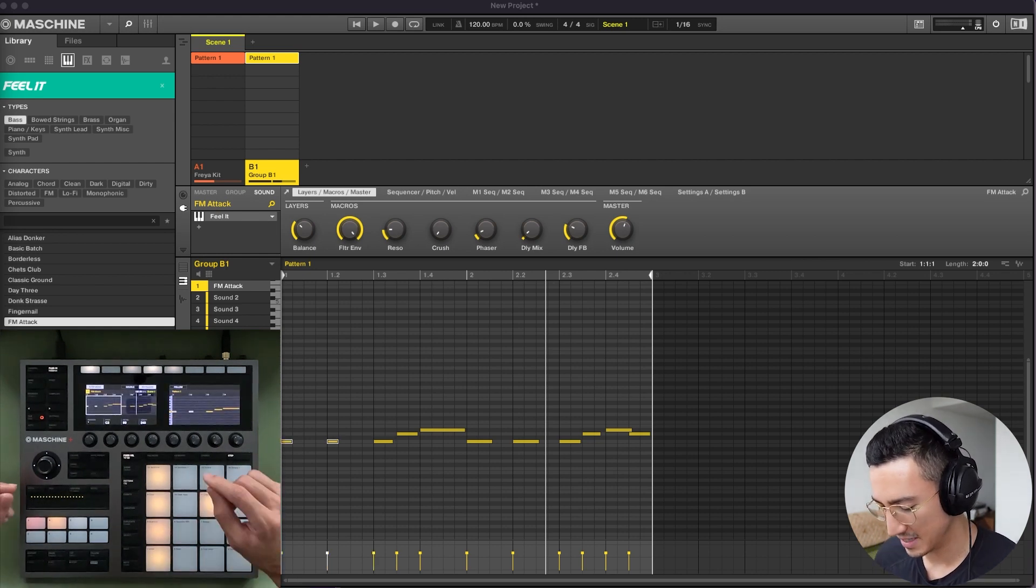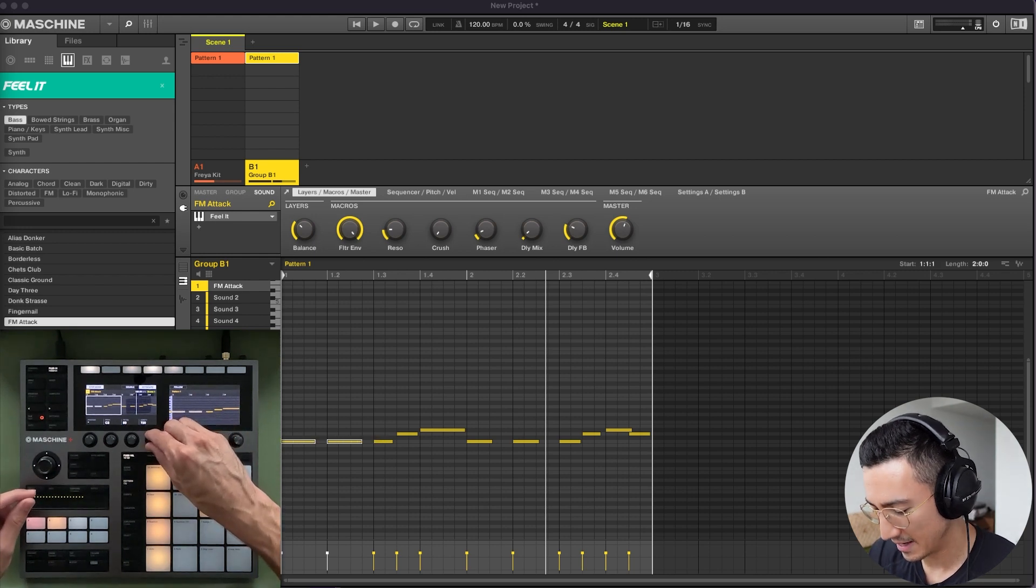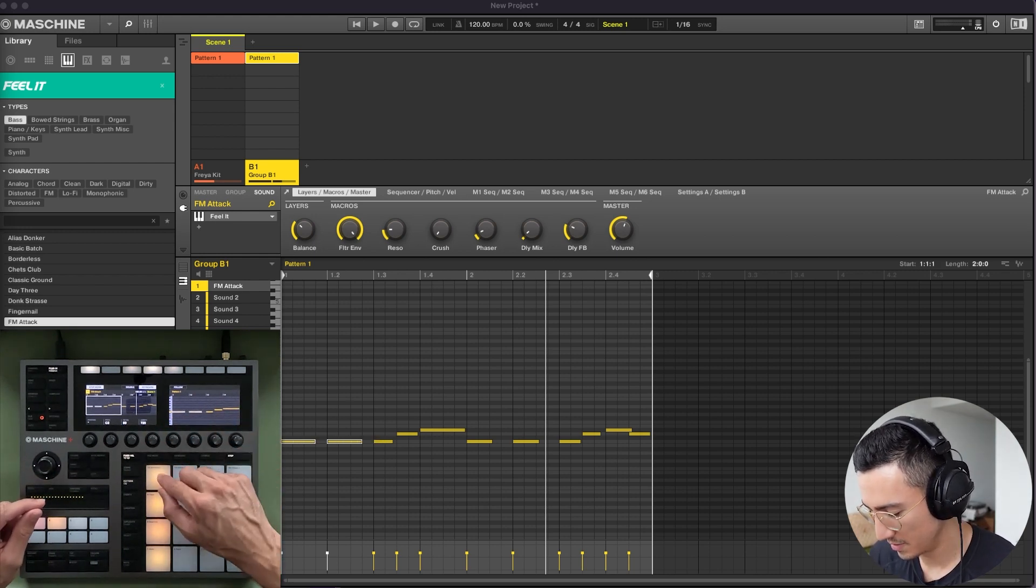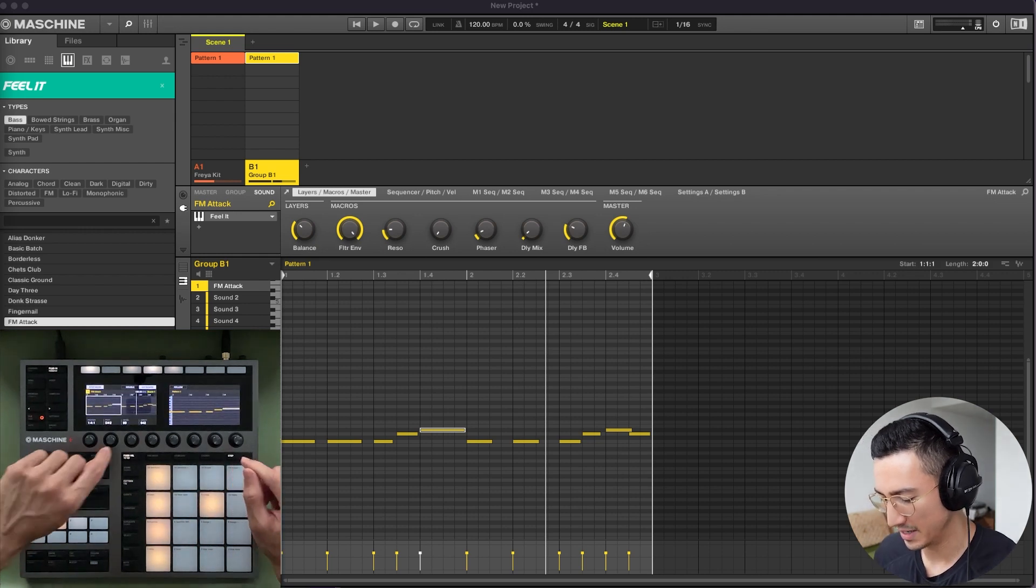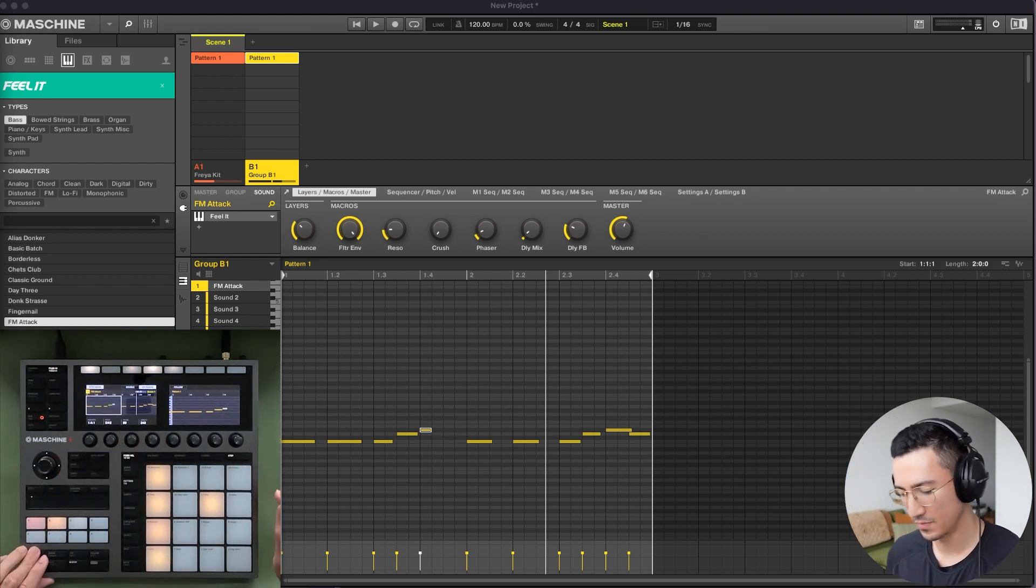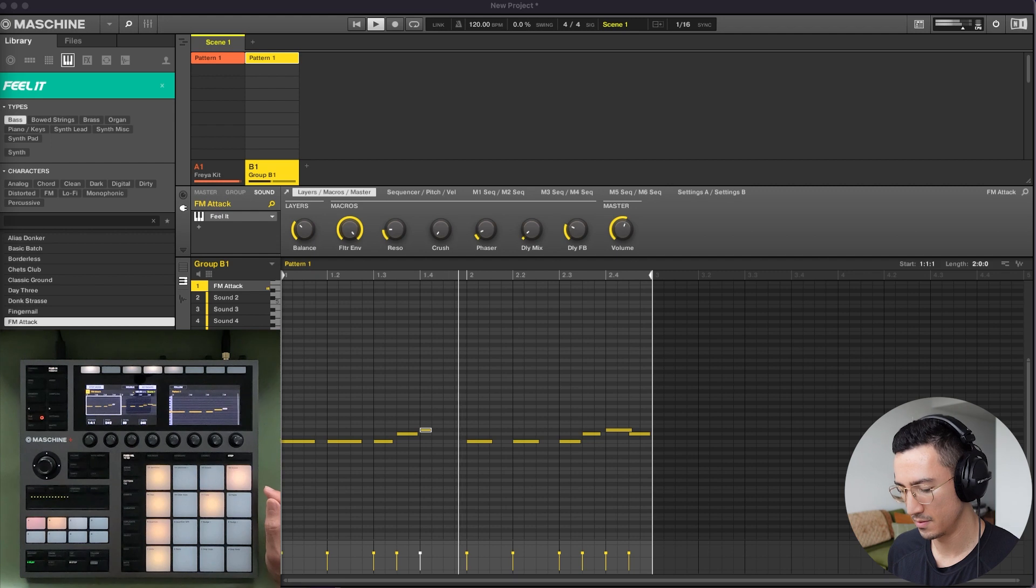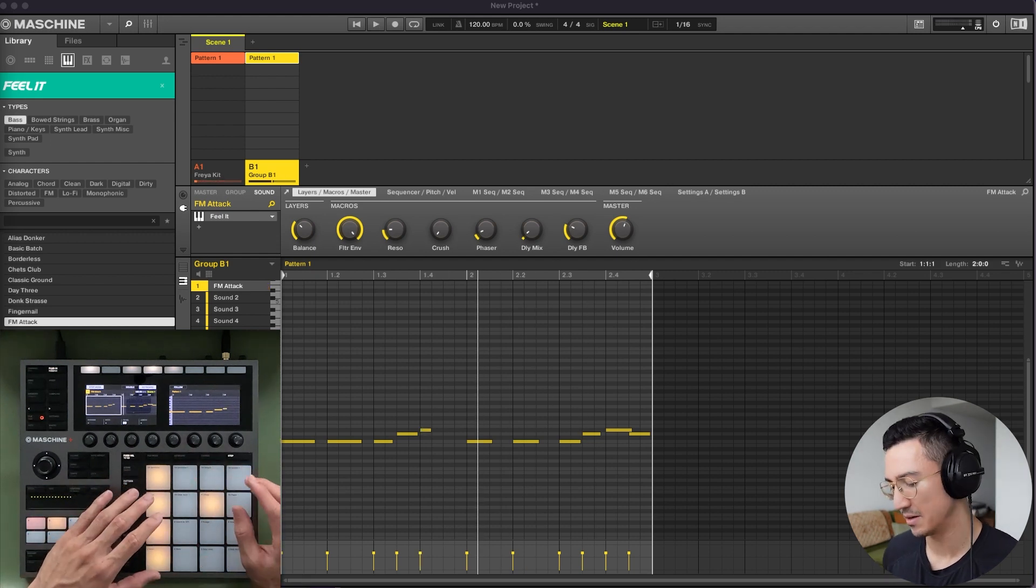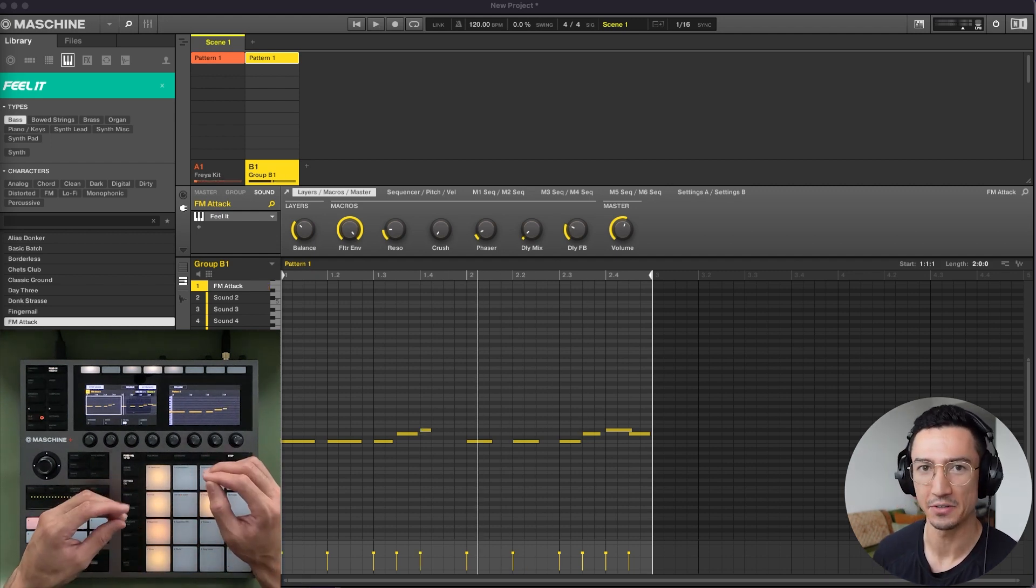So let me go back to these two. Let me just change that length and maybe I want to change this one here, make it a little shorter. So that's how you could use the step sequencer to select and edit your notes as well.